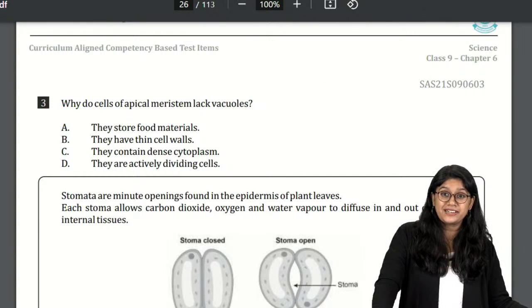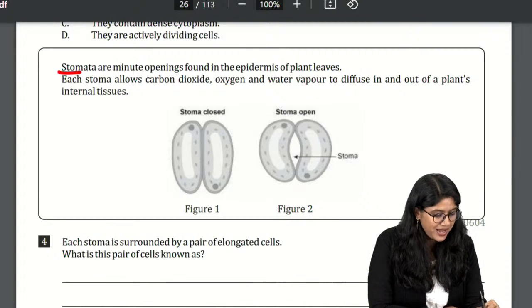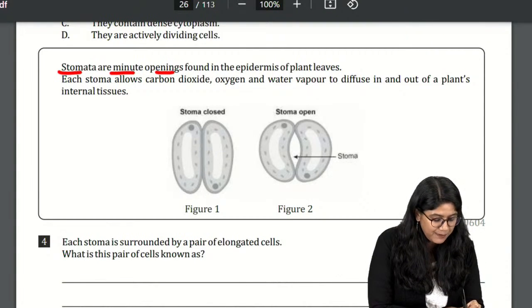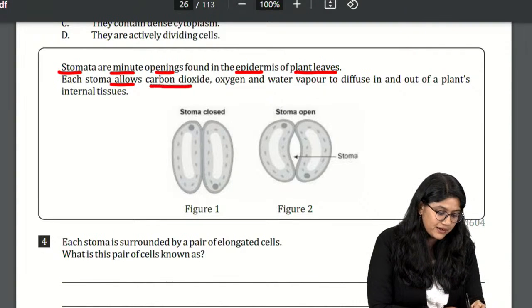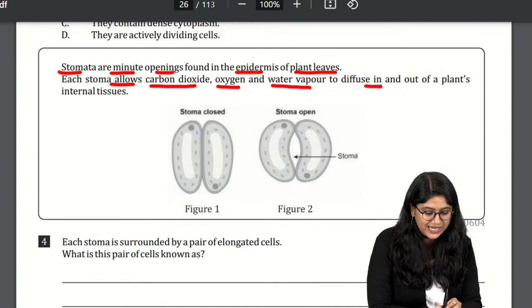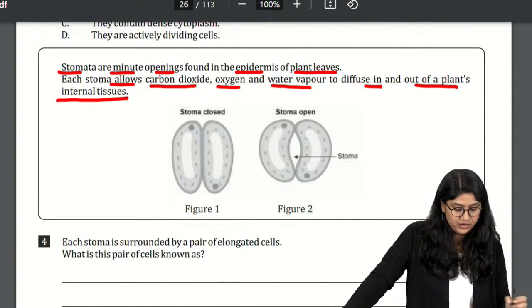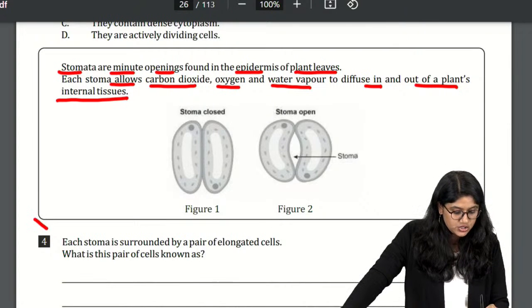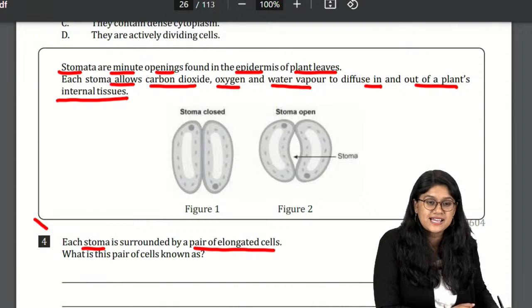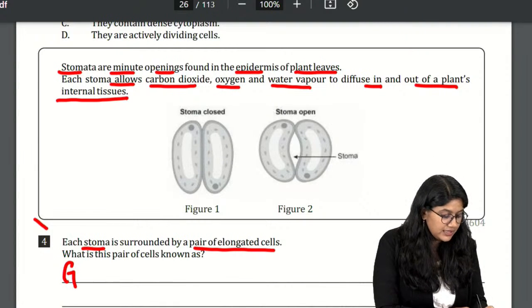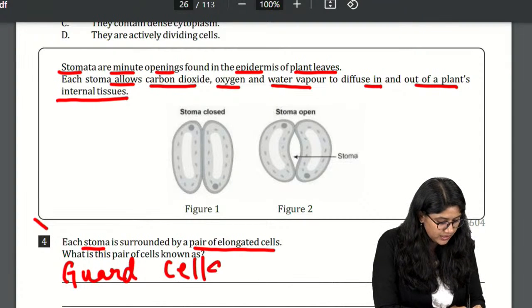Now we have a question on stomata. Stomata are minute openings found in the epidermis of plant leaves. Each stoma allows carbon dioxide, oxygen, and water vapours to diffuse in and out of a plant's internal tissue. Each stoma is surrounded by a pair of elongated cells — we call these the guard cells.